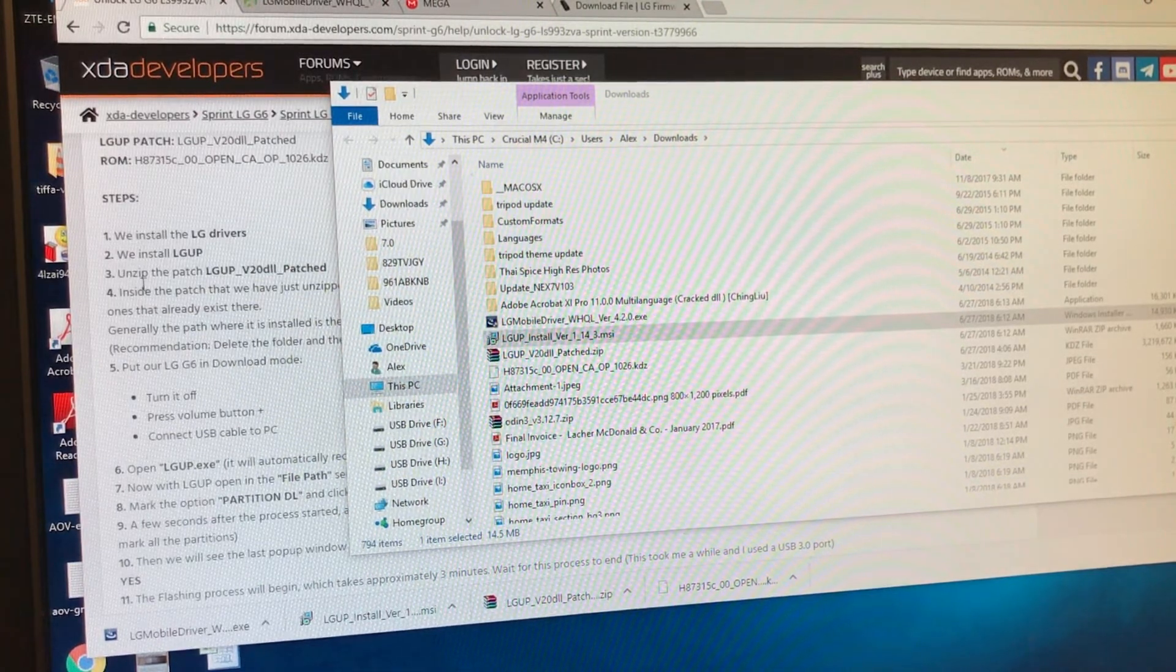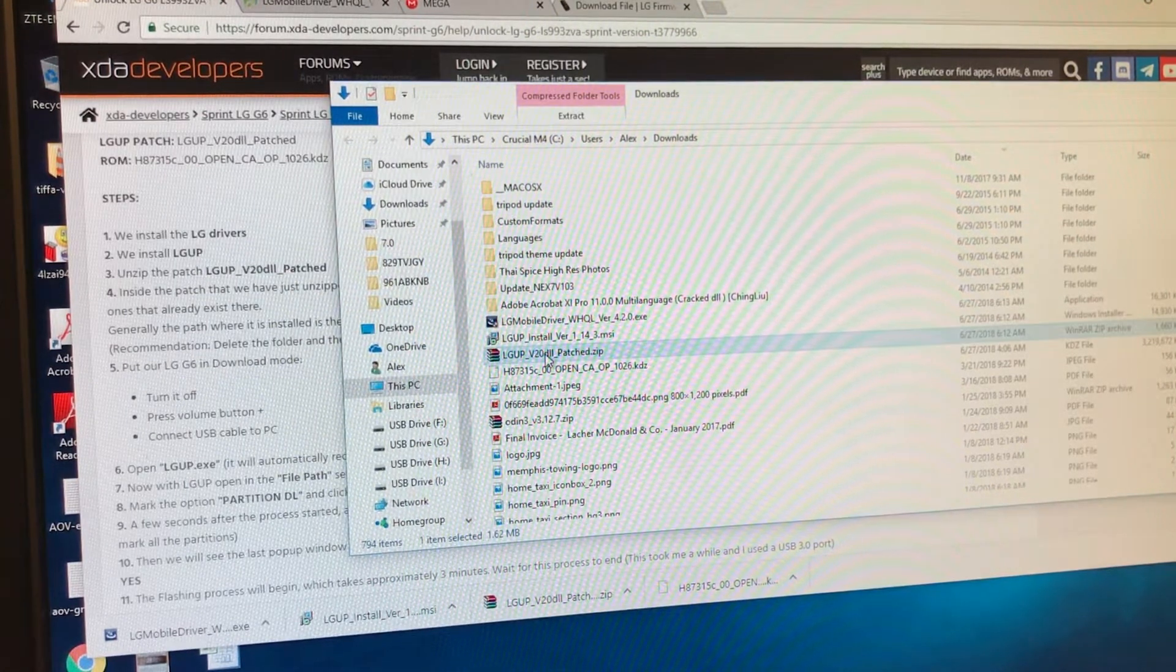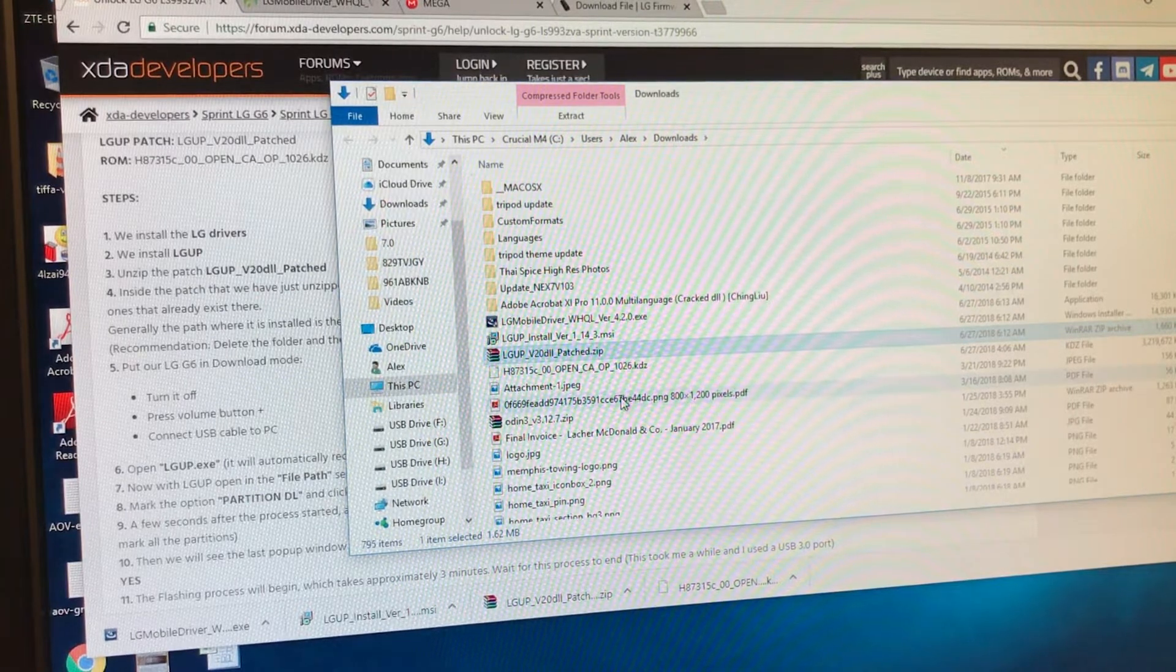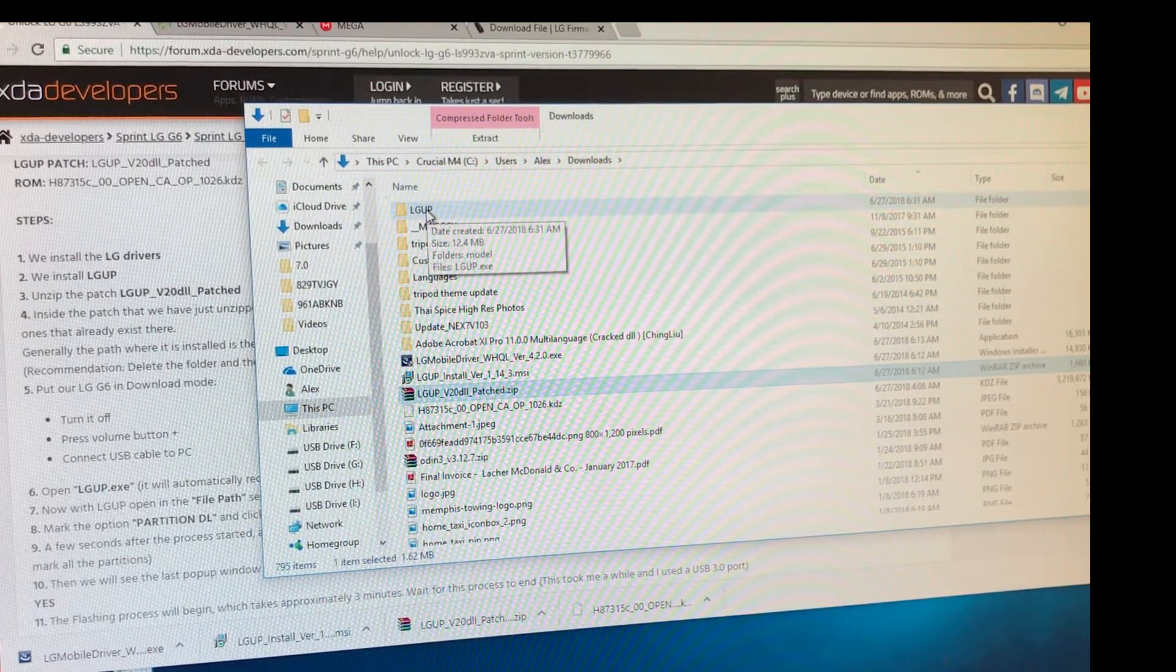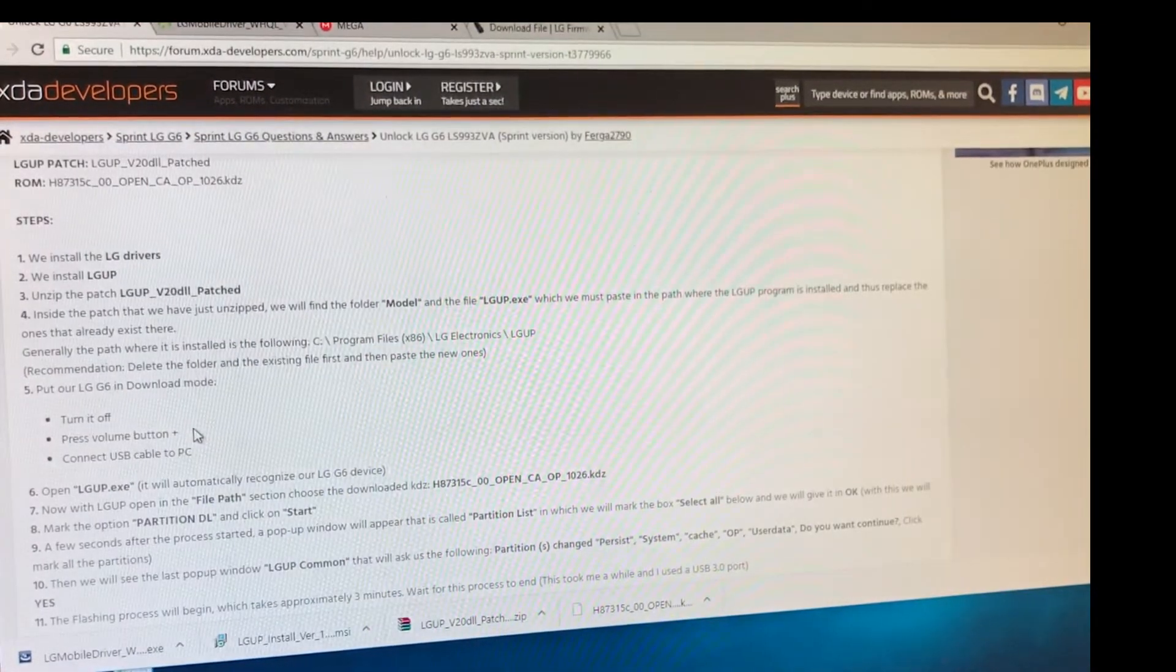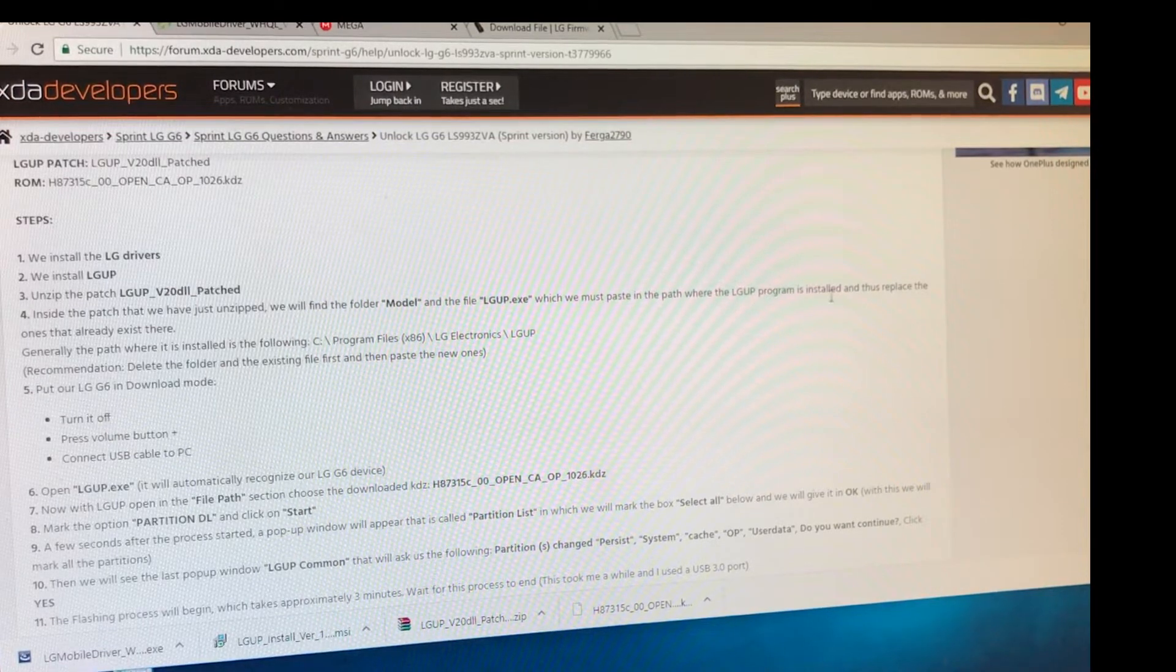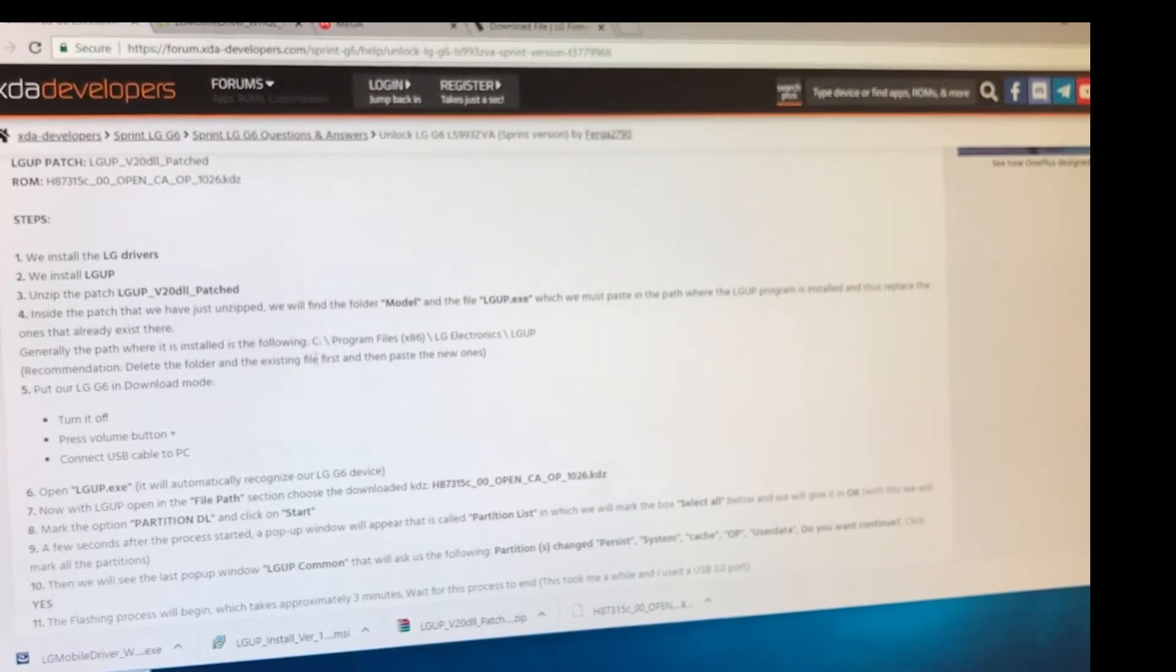And now it says unzip the patch. So this is the patch. We're going to unzip it. I'm going to extract the files here. And I should get a folder. And it's right here, guys. Model. And I have an executable here, too. Inside the patch, you will find a folder called model and the file LG UP executable, which we must paste in the path where the LG UP program is installed and thus replace the ones that already exist there. Generally, the path is here. So we're going to look for this path.